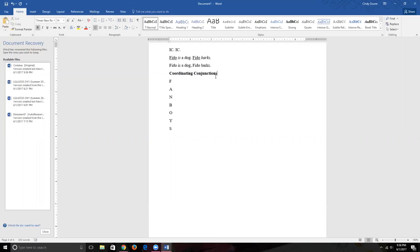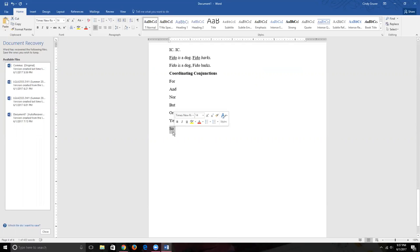The FANBOYS coordinating conjunctions are: For, And, Nor, But, Or, Yet, and So. When you say 'FANBOYS' it sounds like a plural word, but really the 'S' is actually one of the FANBOYS — it stands for 'So.' So it's correct to say 'I'm going to use a FANBOYS to do X.'